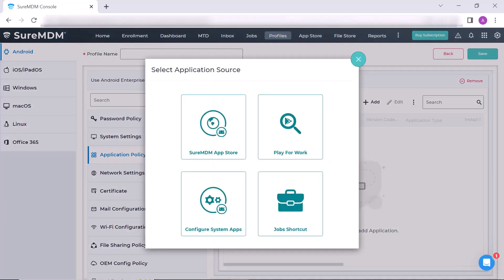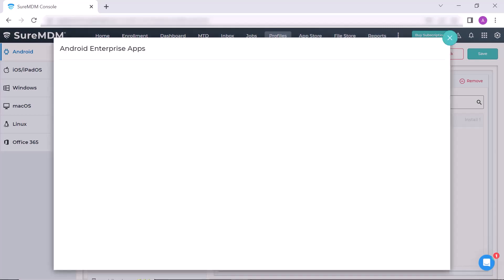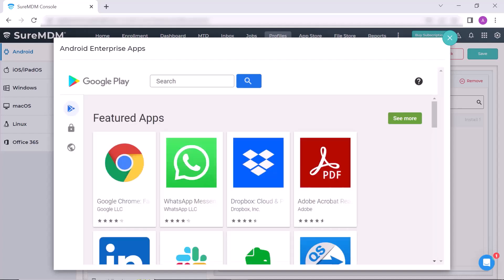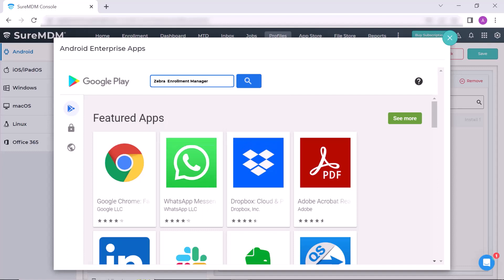A new pop-up window called Select Application Source opens up. Here you need to select Play for Work. A new window called Android Enterprise Apps opens up. Here in the search box, type Zebra Enrollment Manager and hit the search icon.